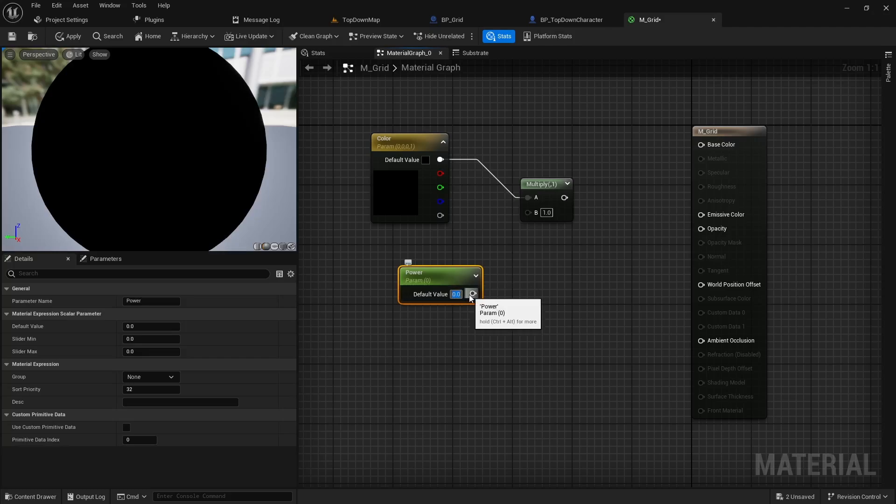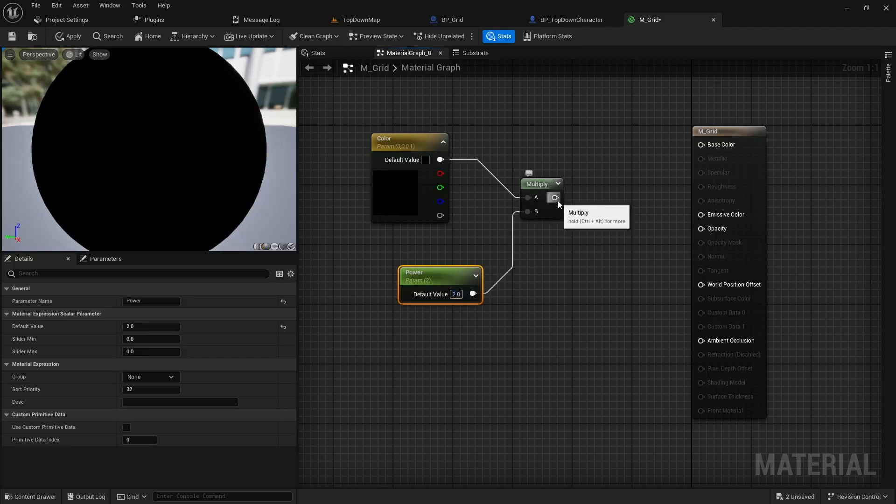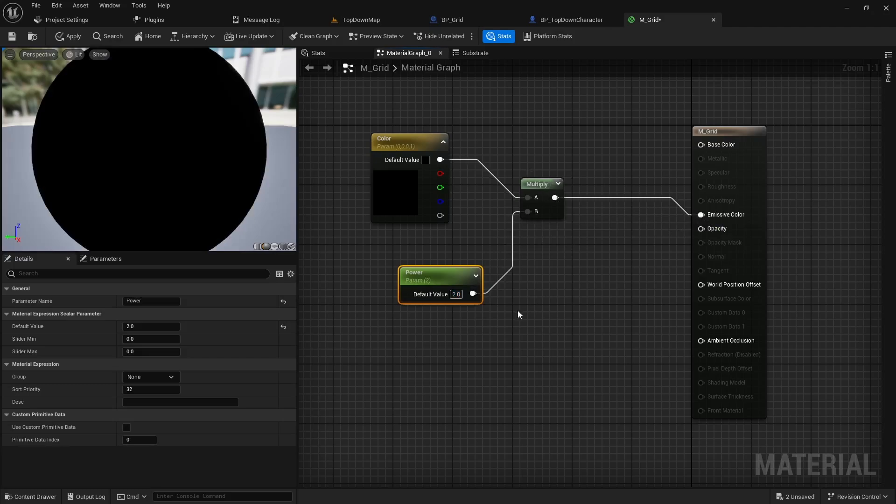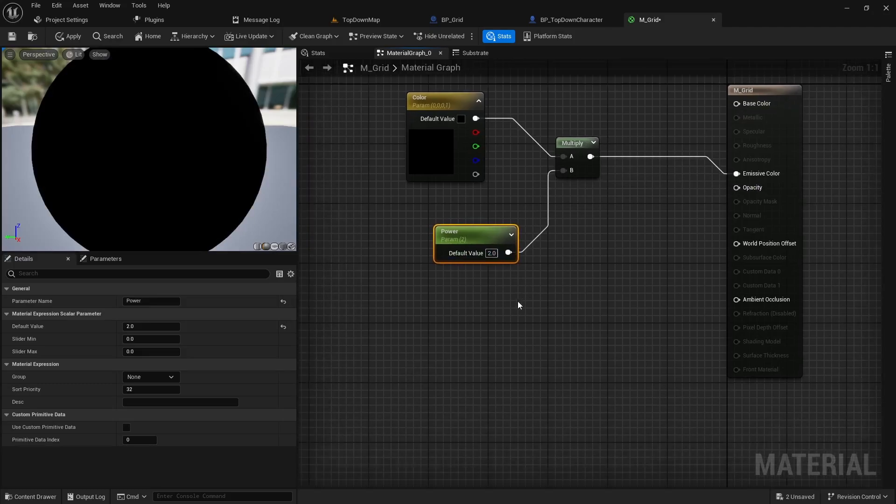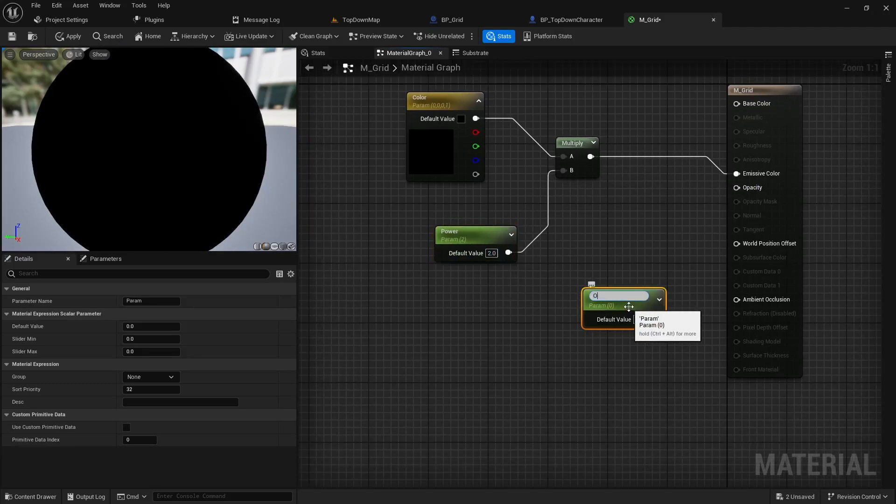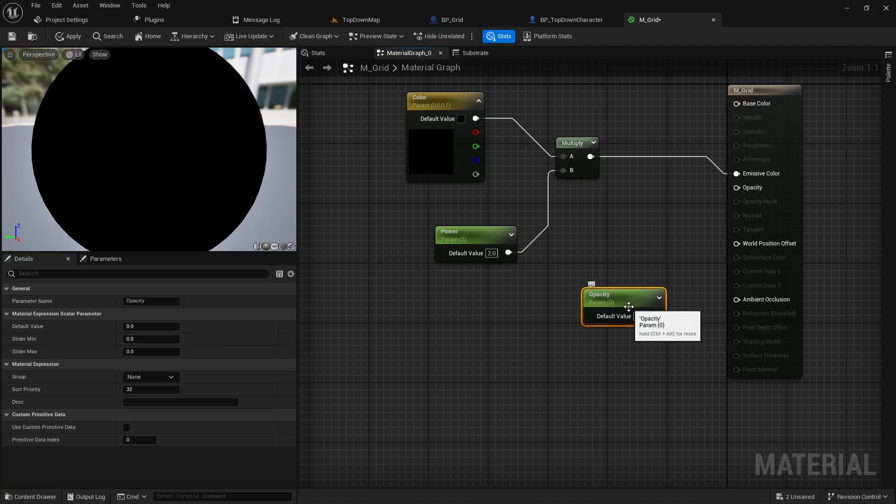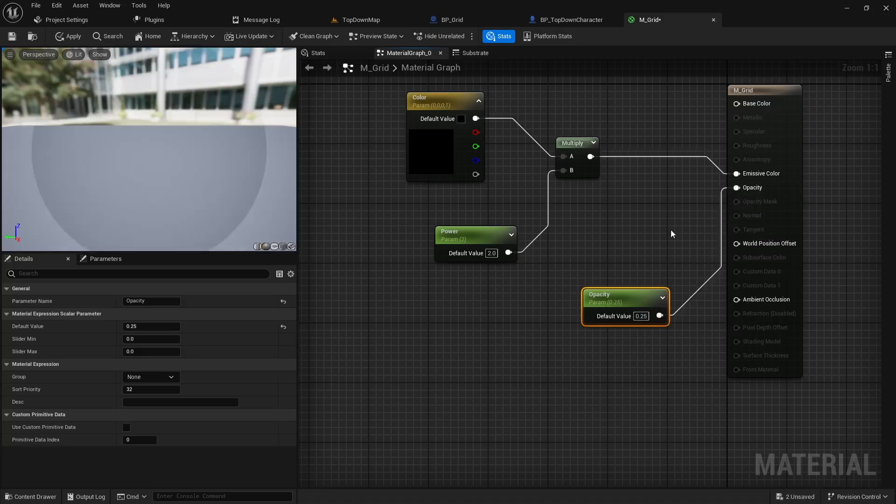Default power value we'll give it is going to be 2. We'll pass that into the B channel and then that into the emissive color. We can then hold S click into the graph to add our last scalar. We'll call this opacity. Our default value will be 0.25 and we will pass this into the opacity key.